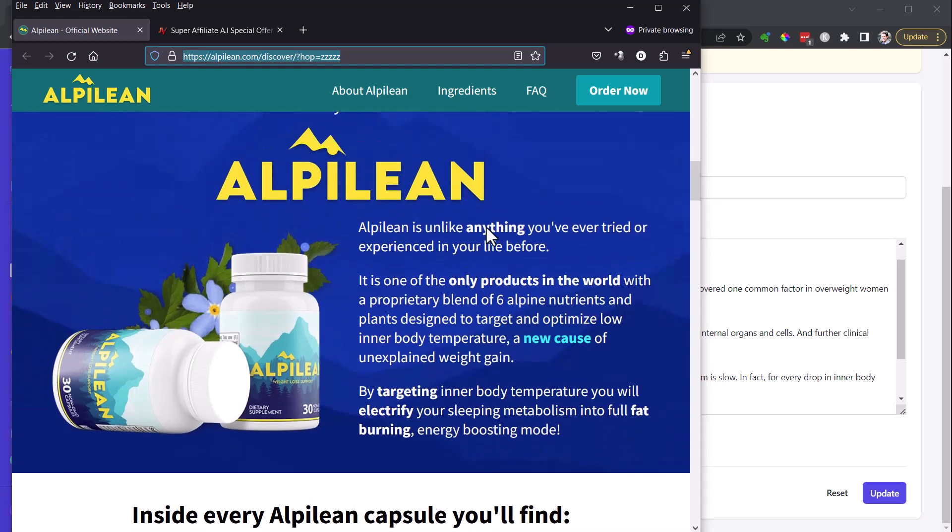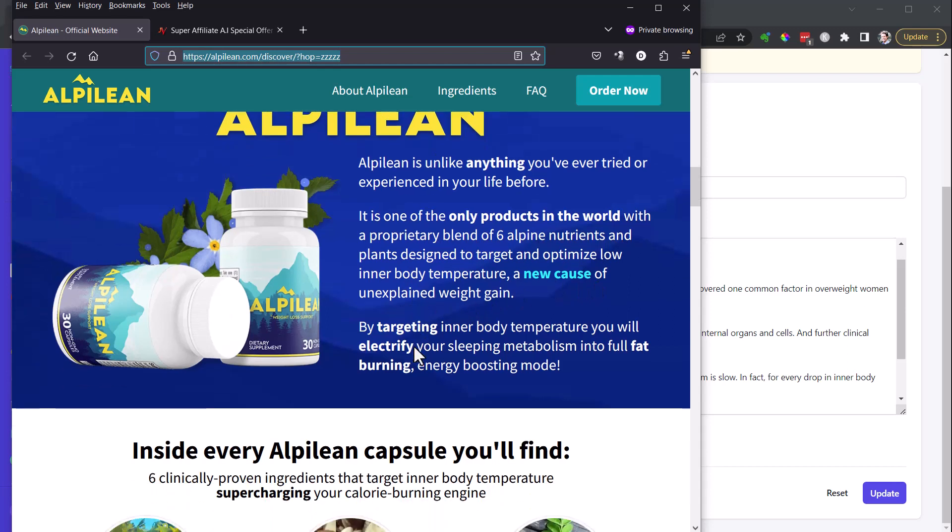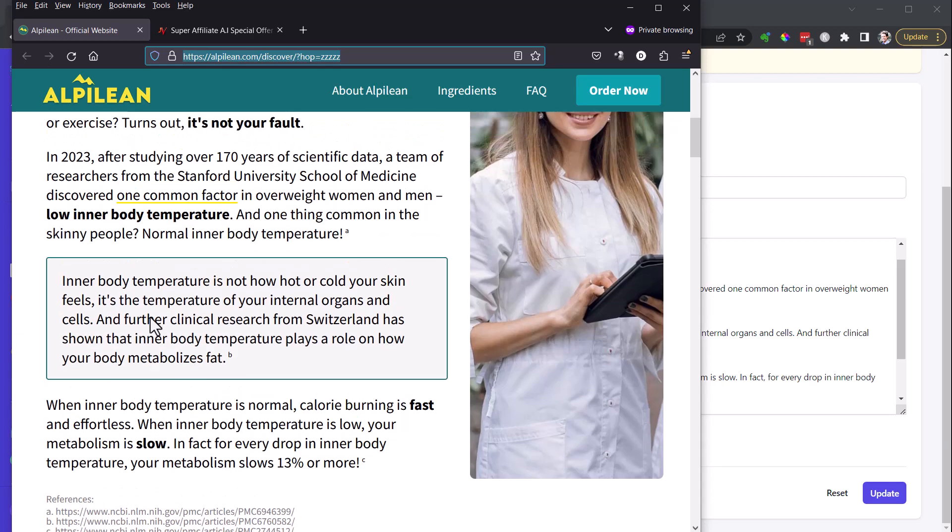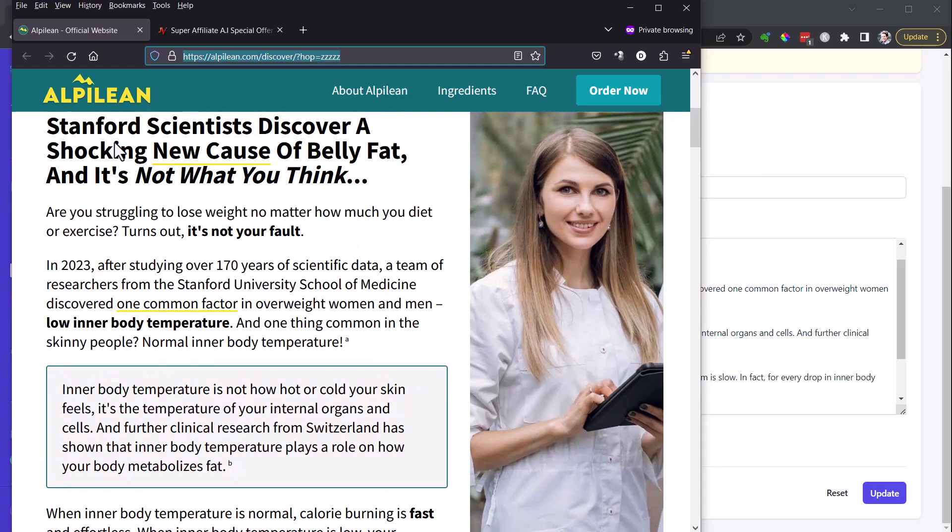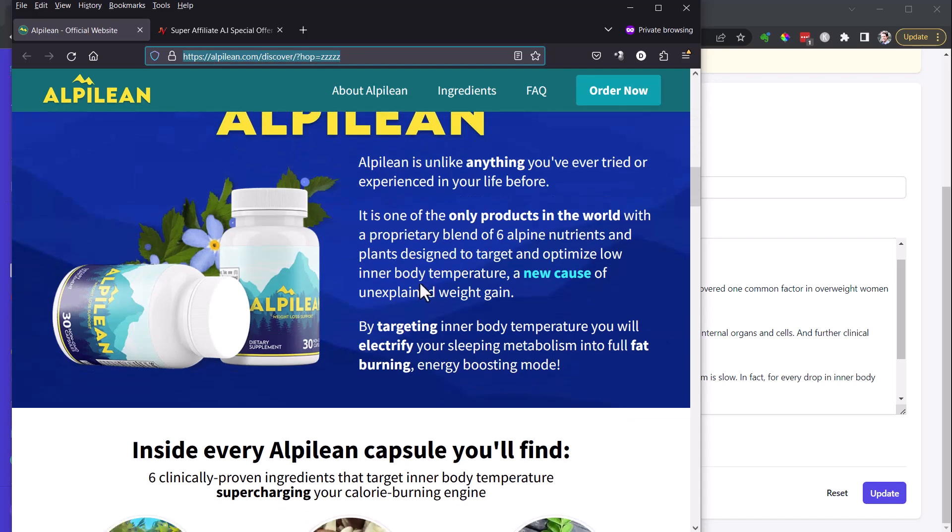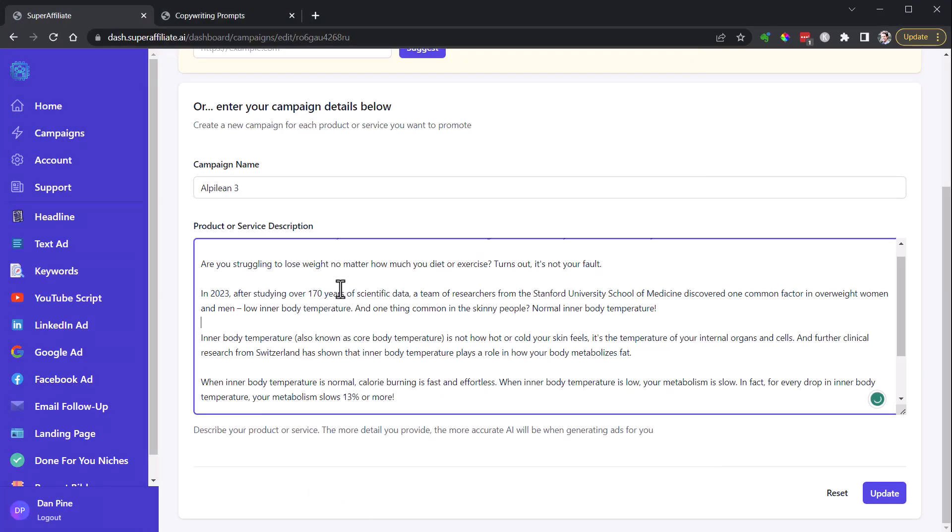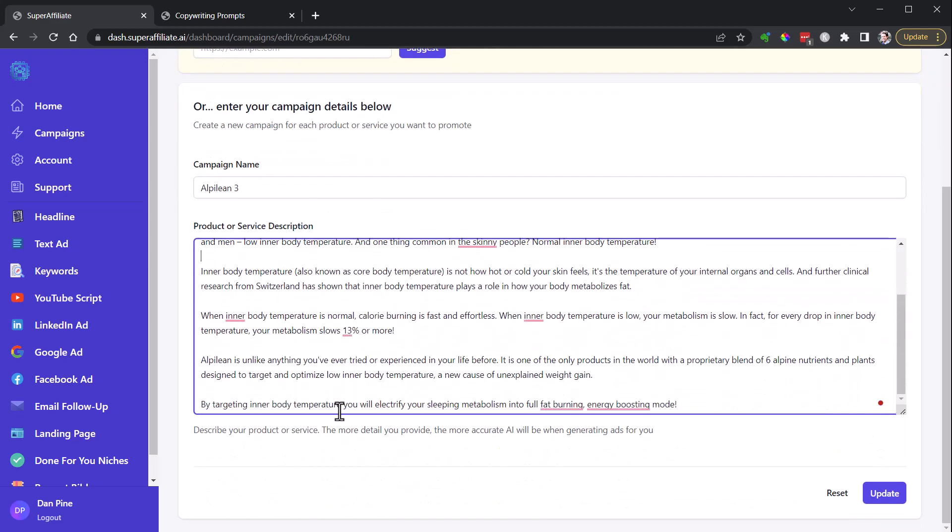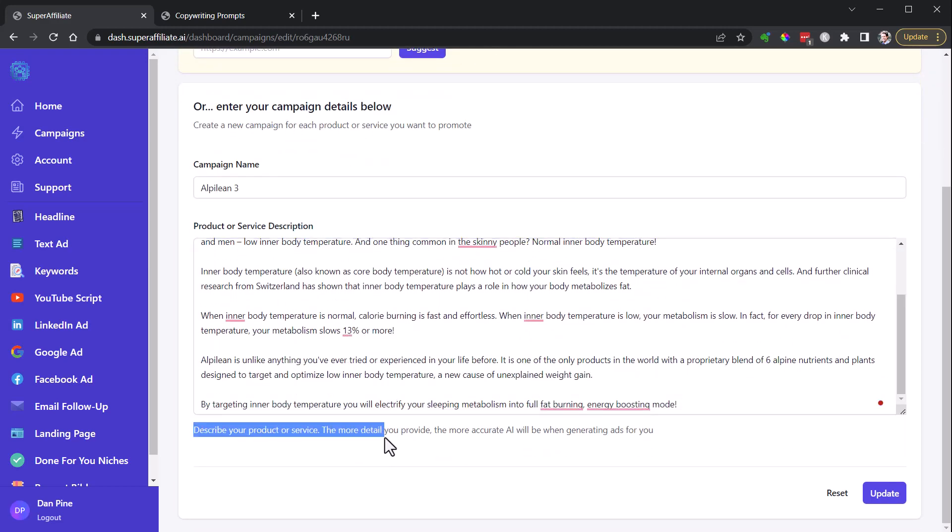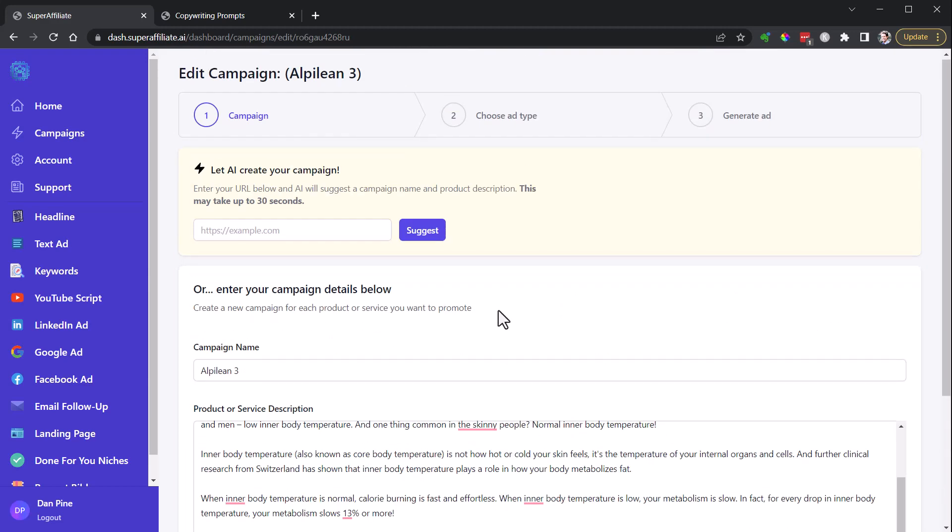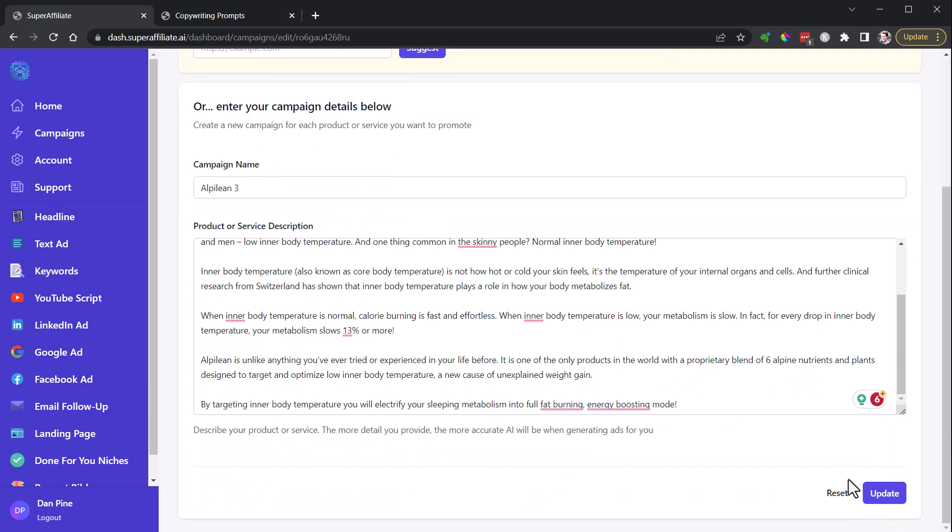And then this outlines Alpilean is unlike anything you've ever tried or experienced. One of the only products in the world with a proprietary blend of six Alpine nutrients and plants designed to target and optimize low inner body temperature, a new cause of unexplained weight gain. By targeting your inner body temperature, you'll electrify your sleeping metabolism into full fat-burning, energy-boosting mode. So I pulled this section down through here and put it in. I put it in here. And you can see here it says describe your product or service. The more detail you provide, the more accurate AI will be when generating ads for you. I've definitely found that to be the case.